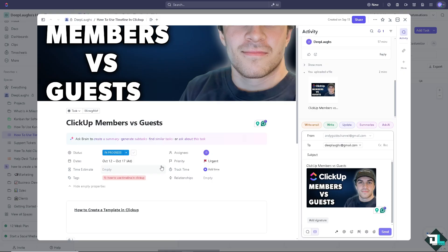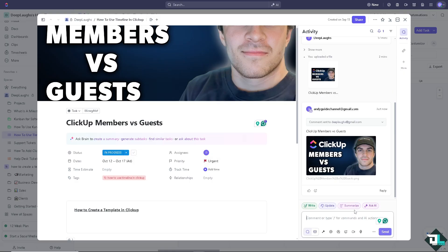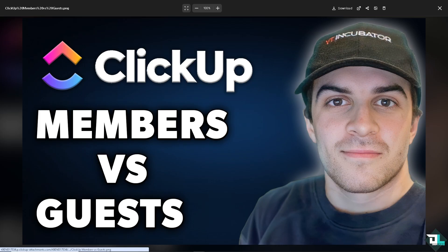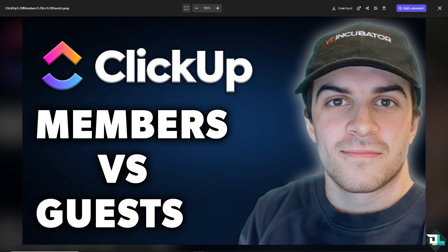In ClickUp, members and guests have different roles, permissions and access levels. Now whether you have a new client or team member that you want to bring into your ClickUp space, the first thing that you need to do is